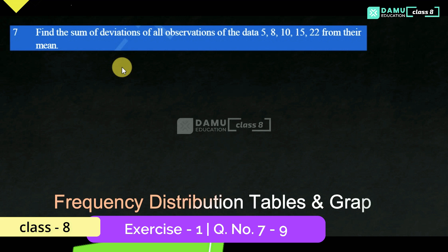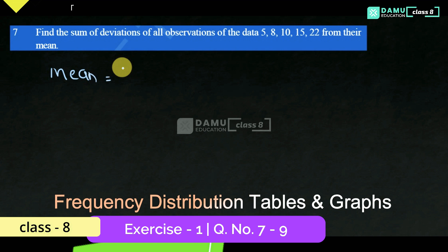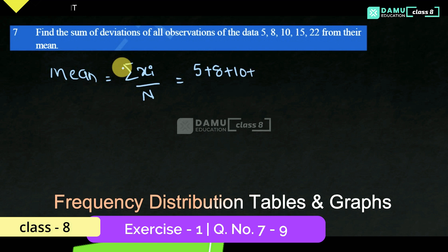So, deviation from their mean. First, we are going to find the mean. Mean will be equal to the sum of observations divided by the number of observations. That is 5 plus 8 plus 10 plus 15 plus 22, divided by 5.